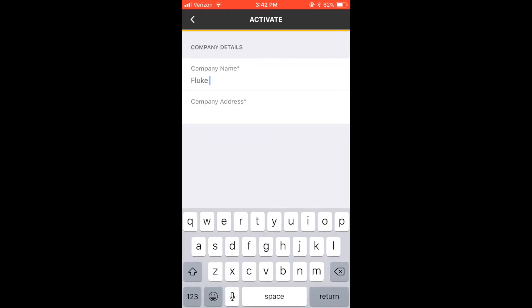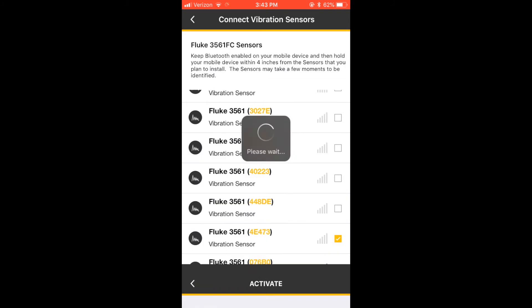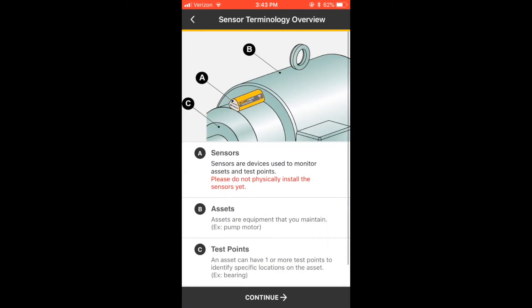Add your company details and select Activate. After you've viewed the terminology screen, tap Continue.